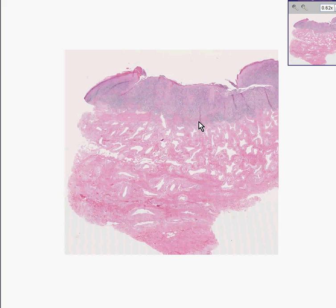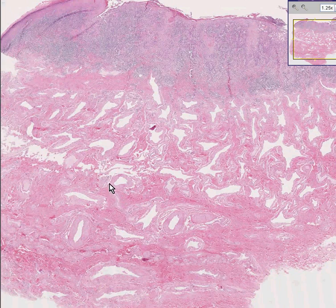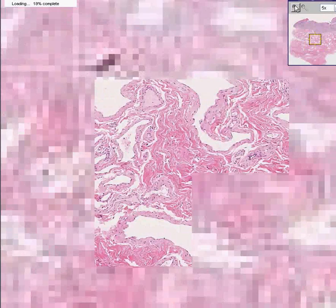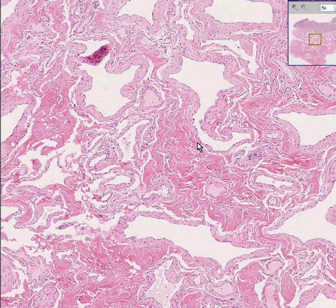Funny thing is there appears to be a lot of inflammation and ulceration of this skin. In addition, the deeper tissues do not look like normal dermis and they do not look like normal fat. They look like a lot of irregular stellate vascular spaces lined or surrounded by smooth muscle type of tissue.